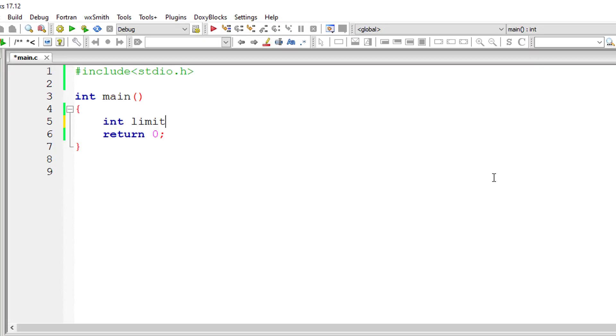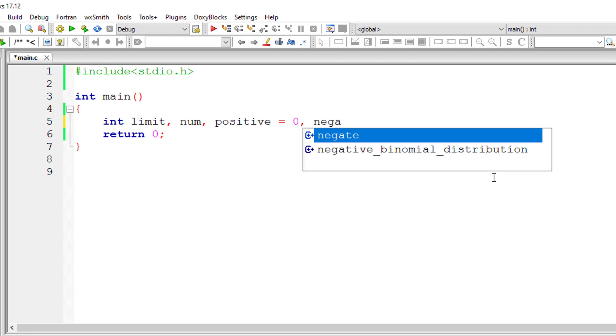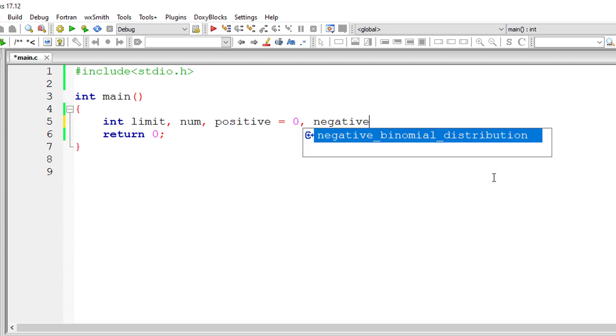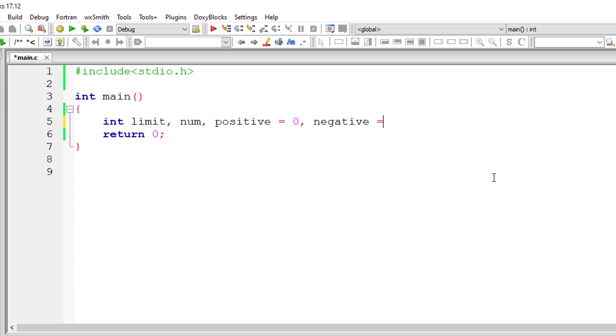Limit is the maximum numbers to be entered. Num is the actual numbers entered by the user. I'll take another variable positive and negative and assign it to zero, and I'll take another variable zero and initialize it with number zero.